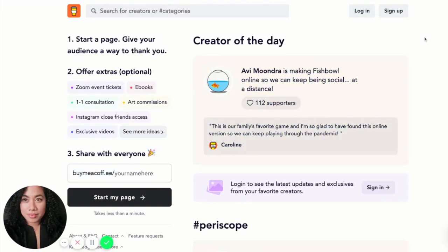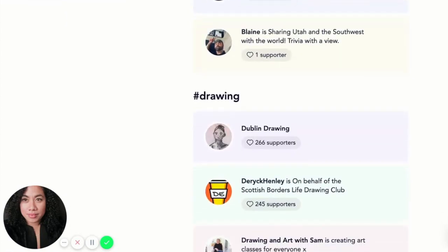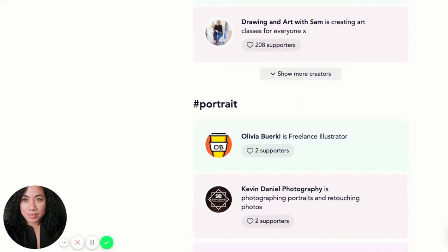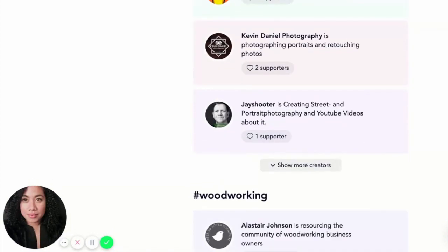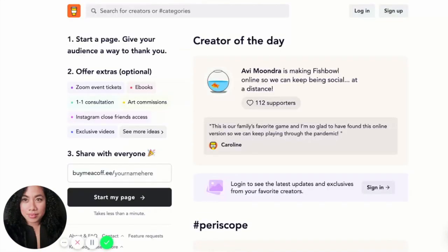Hi everyone, my name is Pia Cortez and we are here at buymeacoffee.com. I wanted to show you the home page for Buy Me a Coffee. It has a really cool feature where you can see the creator of the day and browse all other creators based on different categories. Buy Me a Coffee is a modern platform for all creators where you are able to build an audience and get support from your audience in a bunch of different ways.